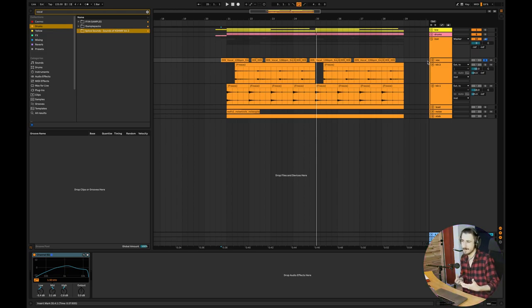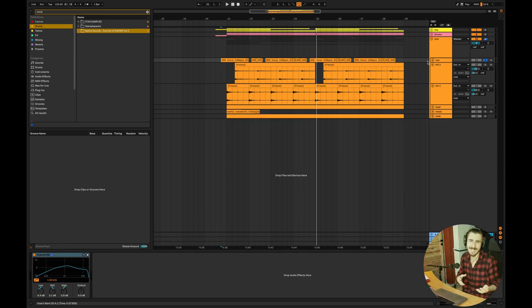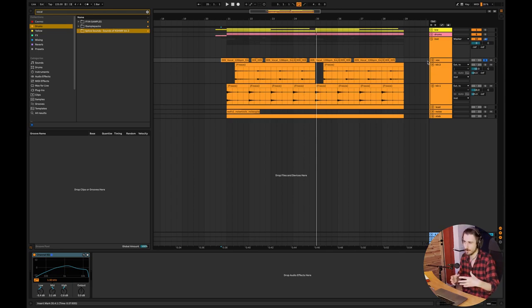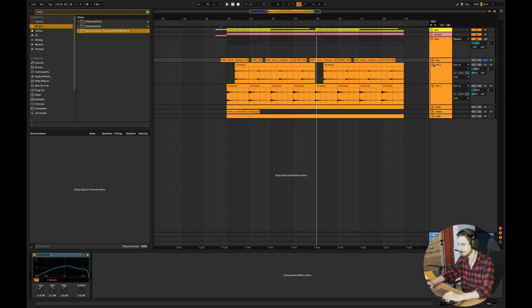But I really recommend releasing tracks with vocals, because people tend to like these kind of tracks more, and it's way more attractive when you have nice singing, nice vocals, maybe some talking, any kind of vocal. It's really nice to have in your tracks.